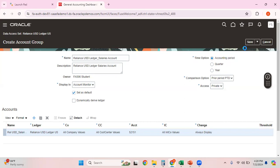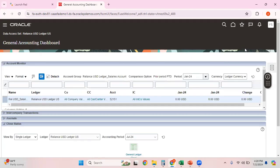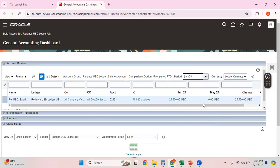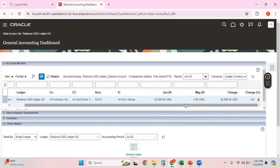Let me save and close this. Now you can see the account within the account monitor. Since we set this account group as the default it is defaulting here. Let me change the period — I don't think there is data in this environment for January, but there is definitely some data in June. Let me search for June.